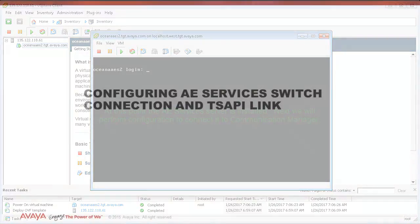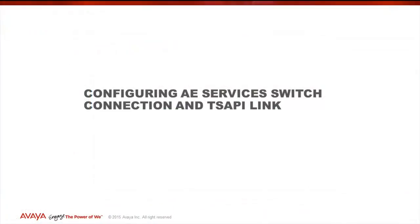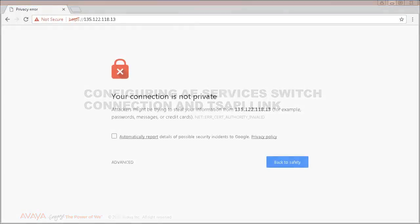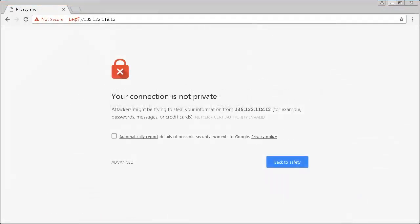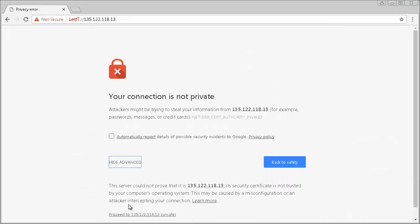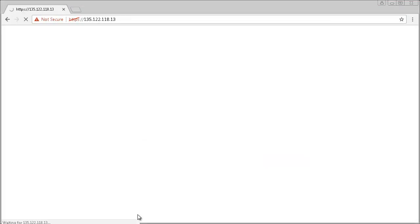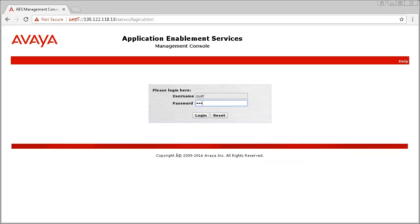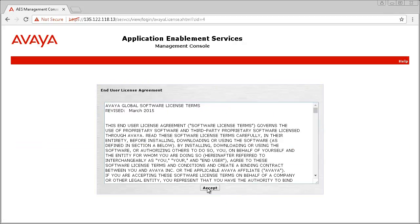Next, you will have to configure an AEServices server switch connection and a TSAPI link. Open a browser window and enter HTTPS with the IP address of your AEServices server. Log in with a CUST user and use the default password of CUST PW.